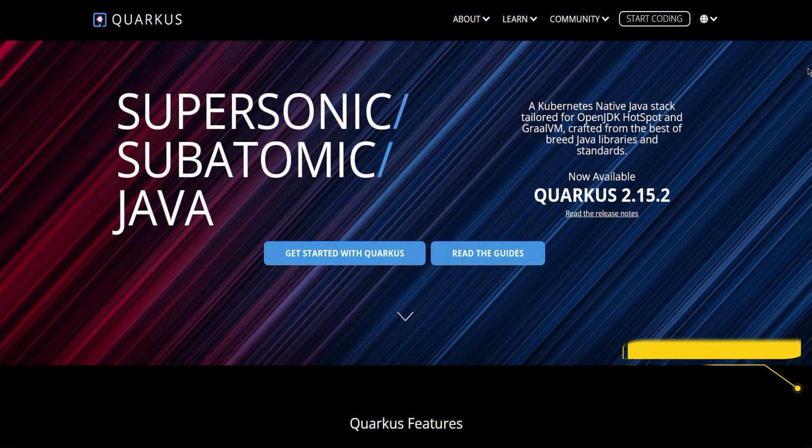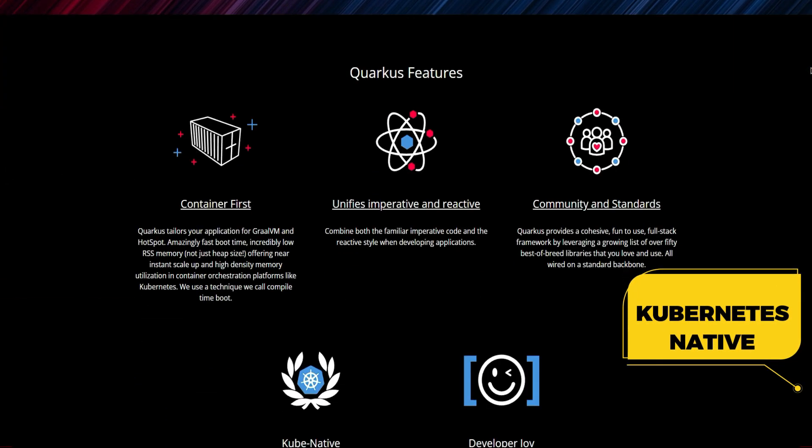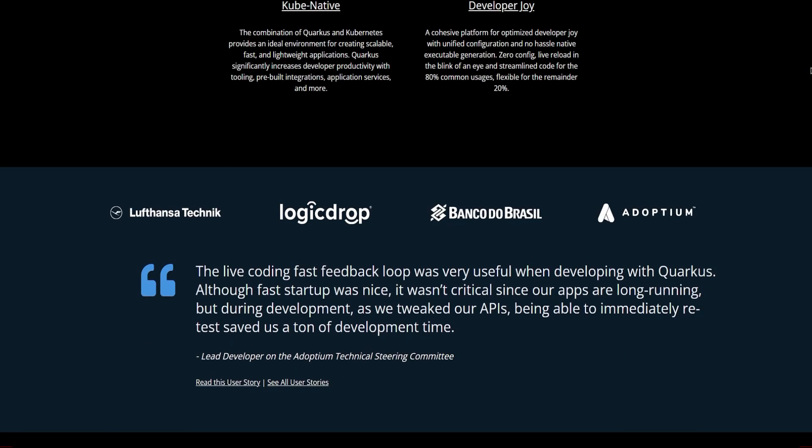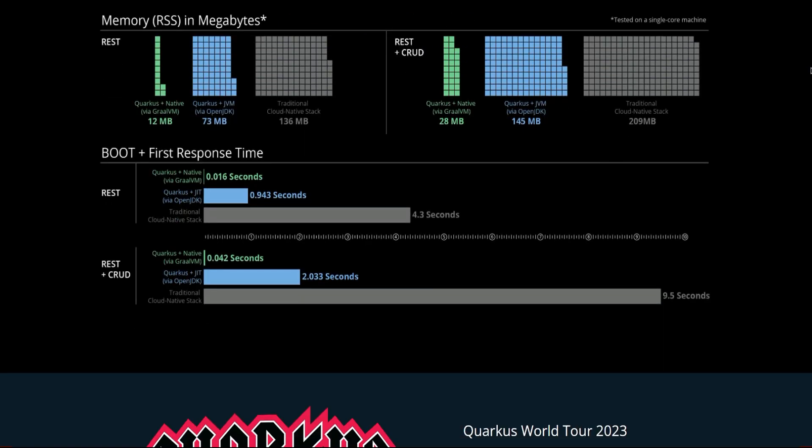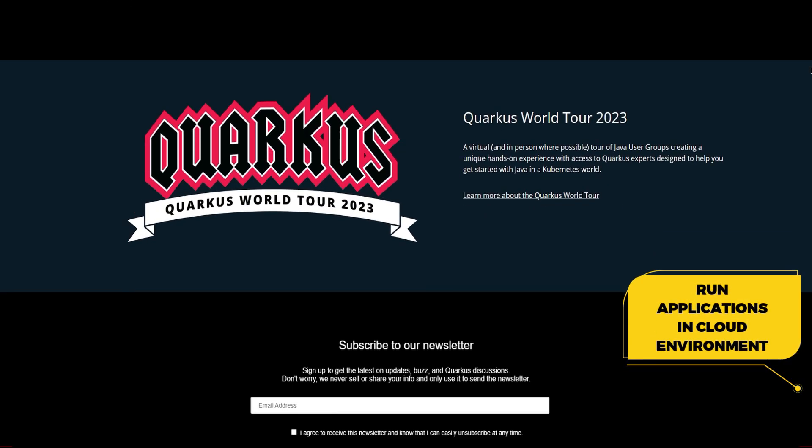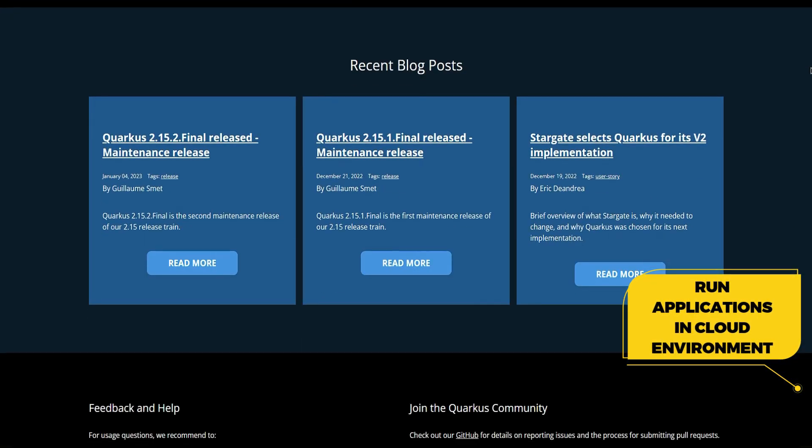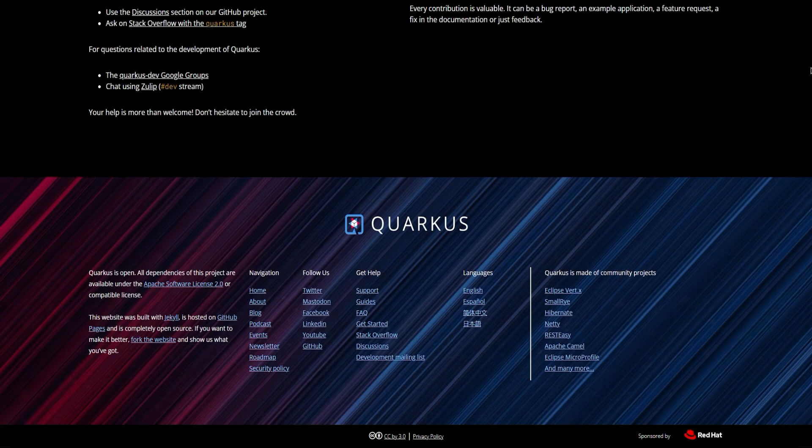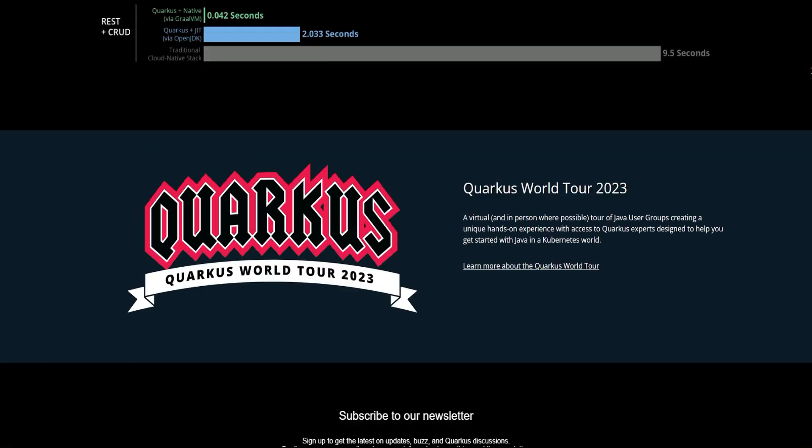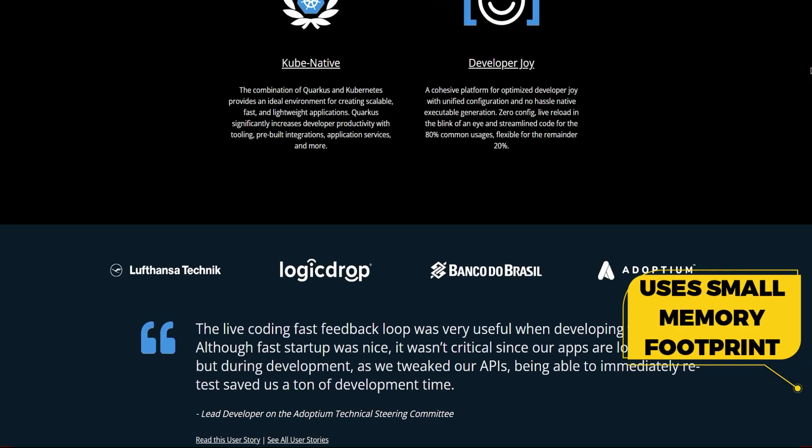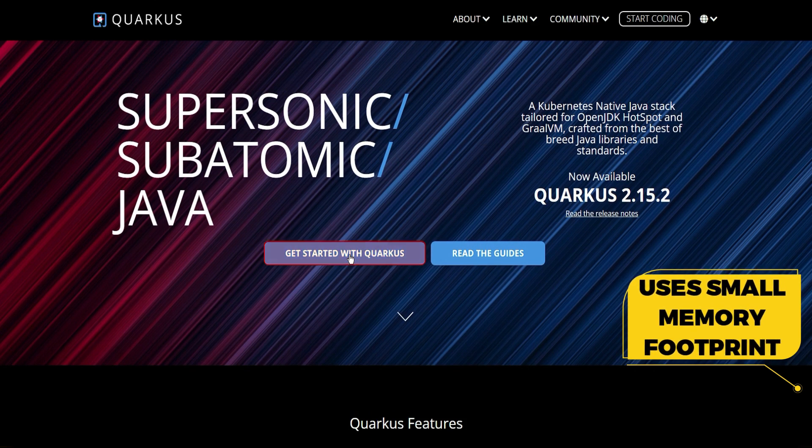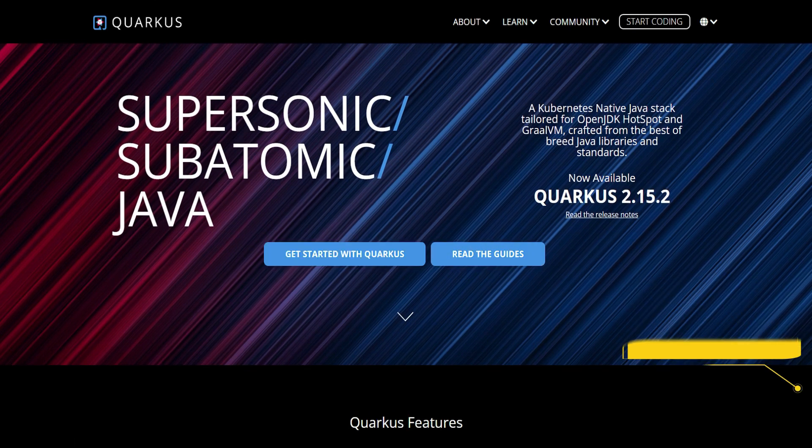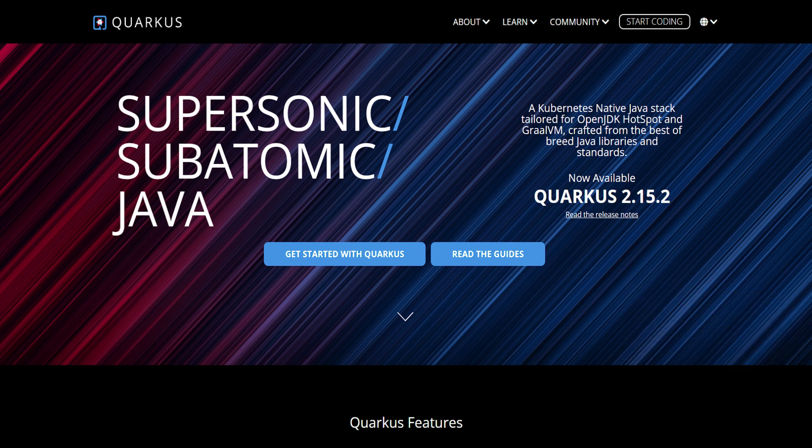Quarkus is a Kubernetes native Java framework that is designed to make Java a leading platform in cloud-native environments. It was created to address the challenges of developing and running Java applications in cloud environments, and it aims to provide a better developer experience and improve performance compared to traditional Java frameworks. Quarkus uses a small memory footprint and has a fast start-up time, making it ideal for serverless and microservices architectures. It also provides a seamless development experience with hot reloading and live-coding features that allow developers to iterate faster.